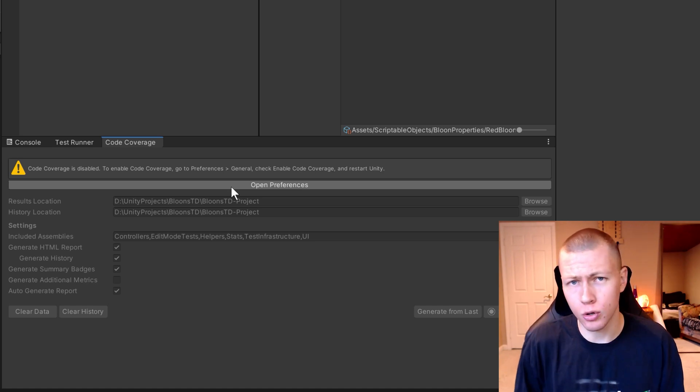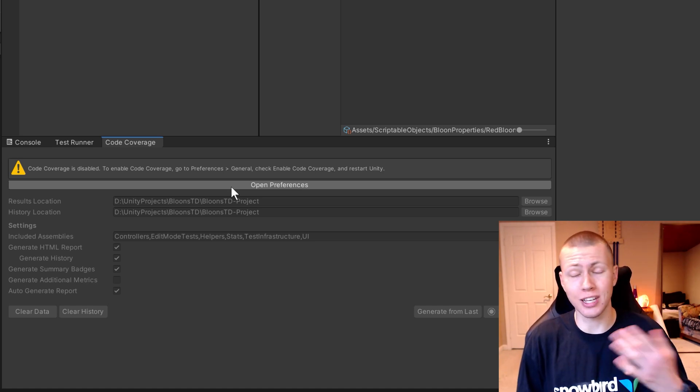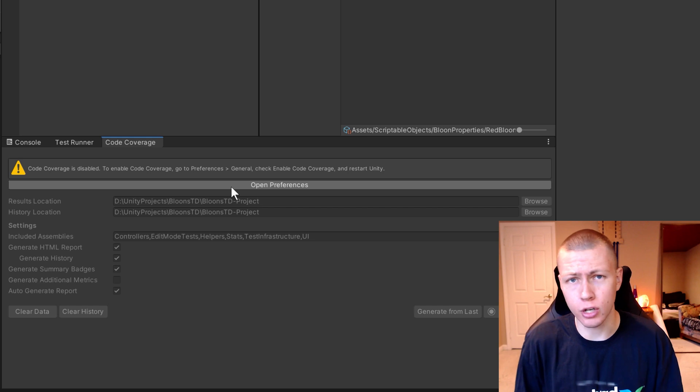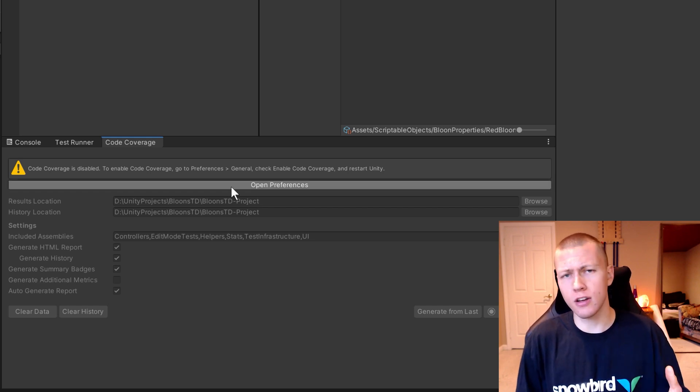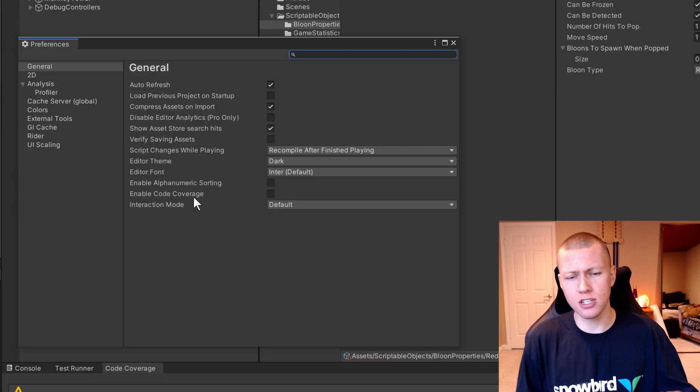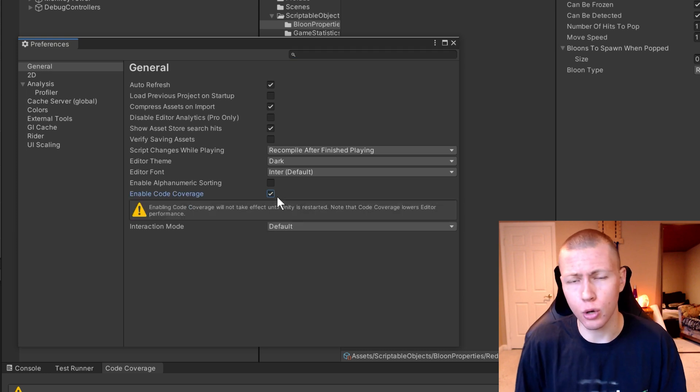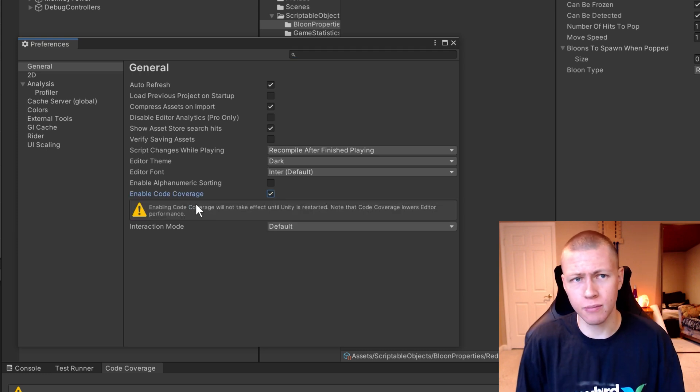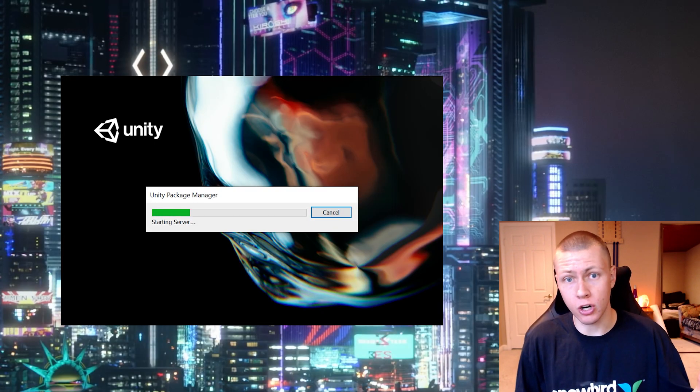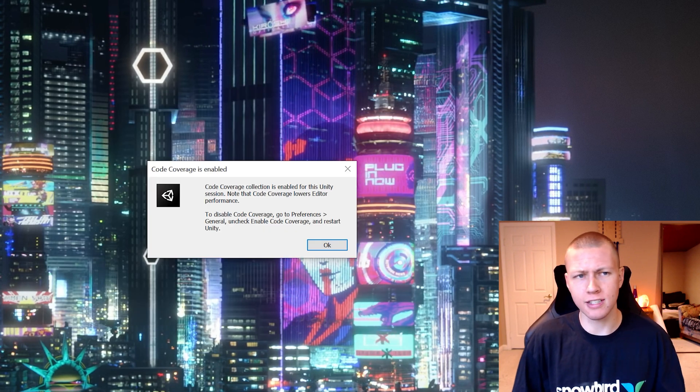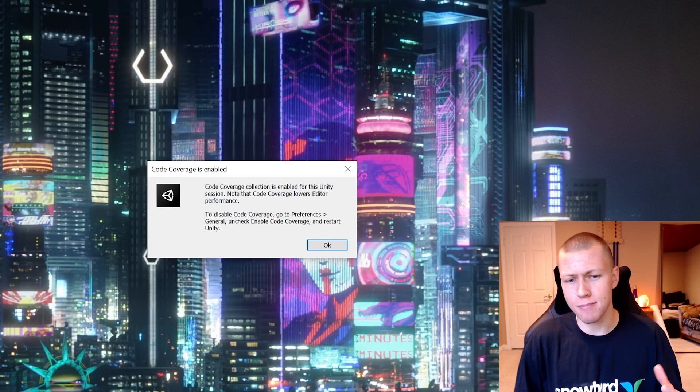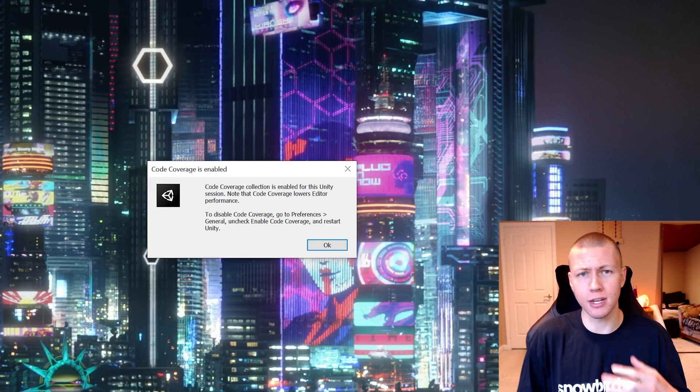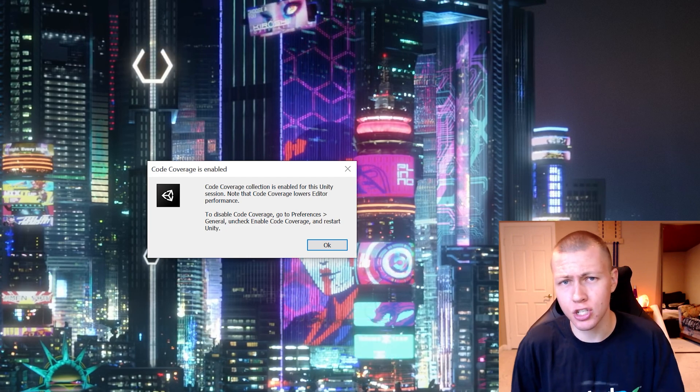Now the first time you open up the Code Coverage window, it'll prompt you to actually enable code coverage. You can just click on the setting that opens up the preferences, or you can actually enable the code coverage setting. Once you do that, you'll just have to restart Unity. Once you do restart Unity, it's actually going to give you a warning saying that editor performance may be impacted a little bit because of the code coverage preview package.